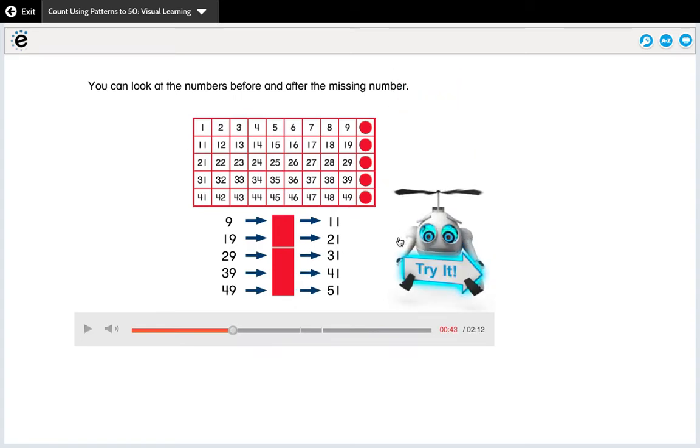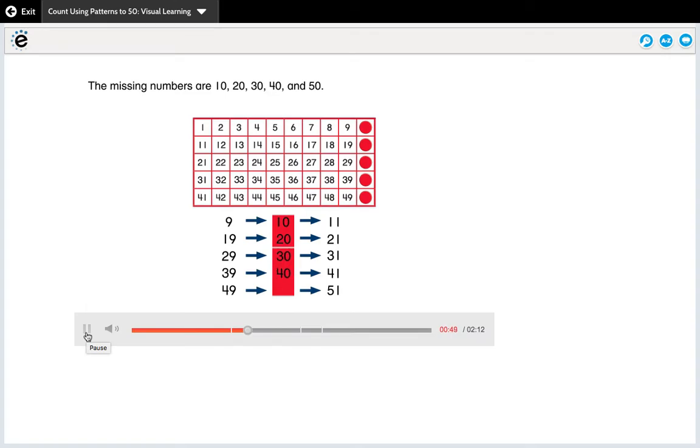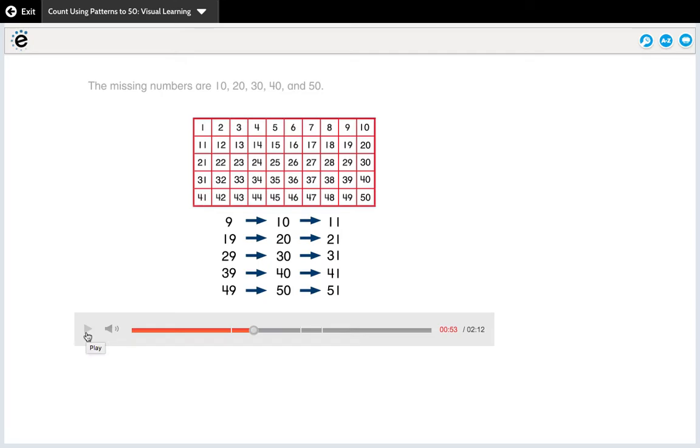Okay, so then this is where the kiddo could do the try it. Remember you have access to these videos. For this lesson I'm not going to do the try it. I'm going to let the video continue. The missing numbers are 10, 20, 30, 40, and 50. So at this point you could have your kiddo recognize that these numbers are in order. It starts with nine, missing number was 10, and 11. So the pattern has to be following the correct number order.